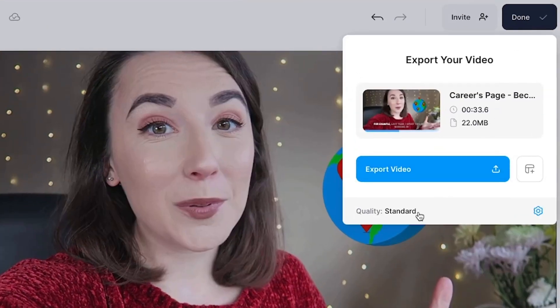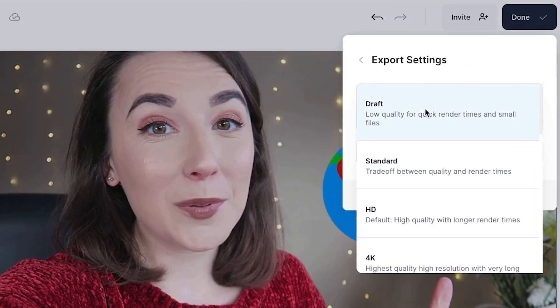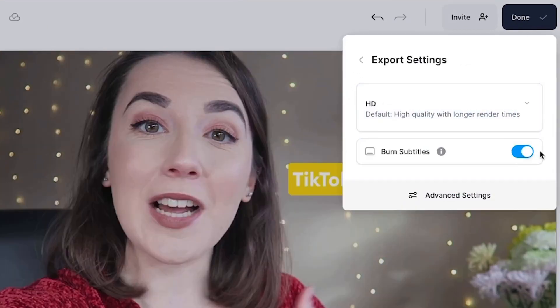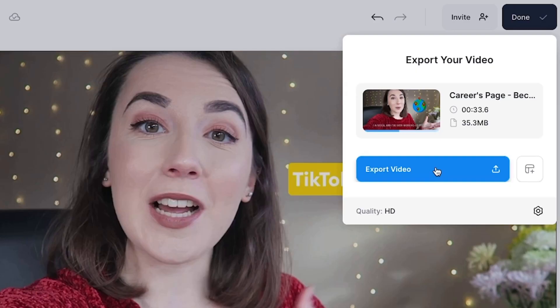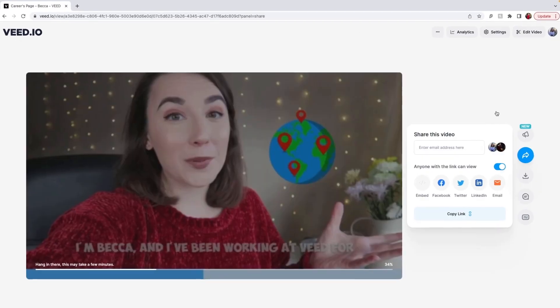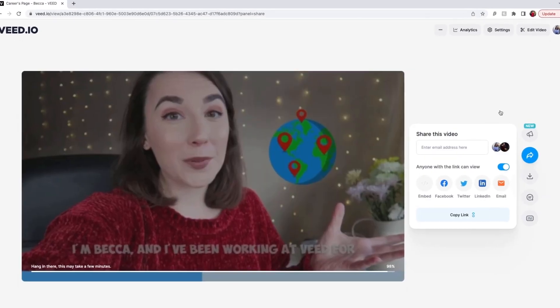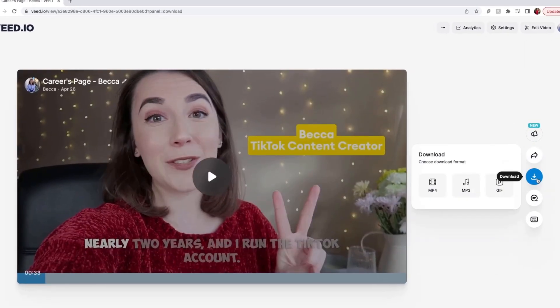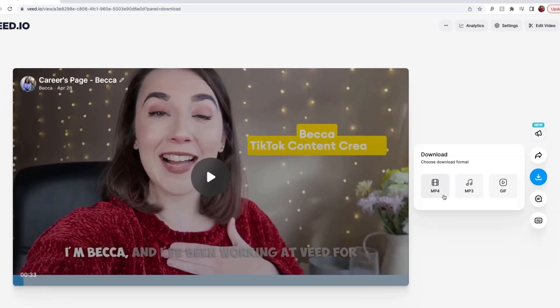Click quality to select your render settings and make sure that the burn subtitles button is toggled. This makes sure that your captions are hard-coded into your video. Click export video and wait for Veed to render it out. When it's finished, you can download it as an MP4.